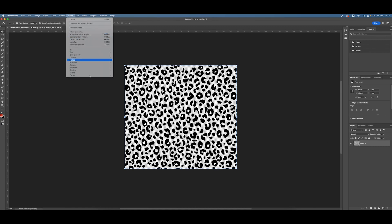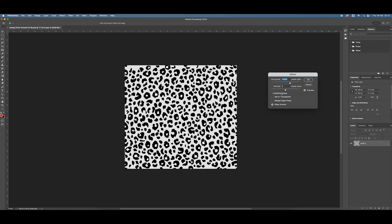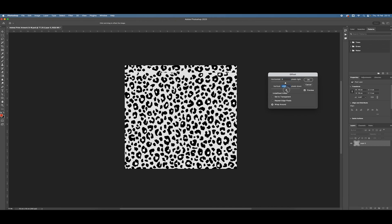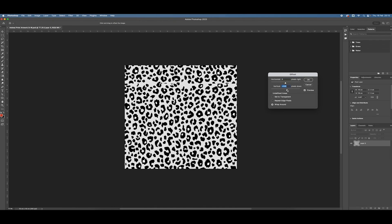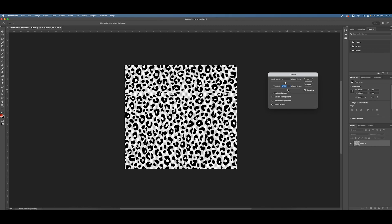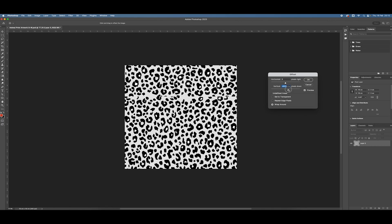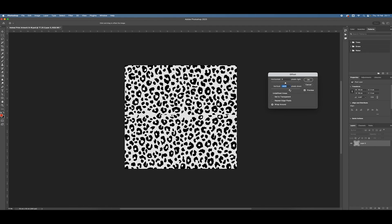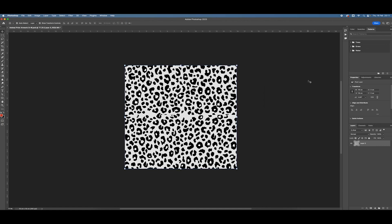So if I select the layer I want to make the changes to, come up to Filter, Other and Offset. And now I can reset these values to zero before I do anything else. And then just move this vertical slider up like this. And that's going to offset my artwork to reveal that horizontal seam that needs fixing. Make sure Wraparound is checked as you do that. Hit OK.